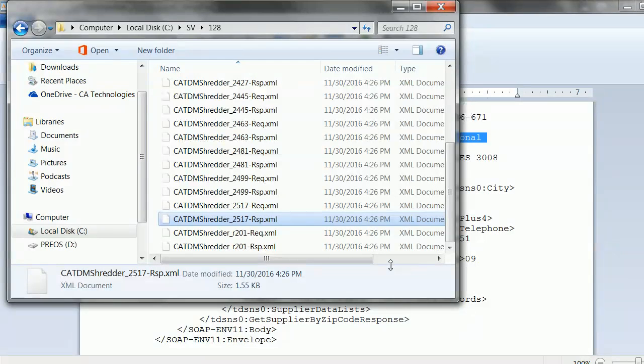This video helped you understand how a test data engineer successfully generated and injected XML RR pairs into a simulated virtual service.